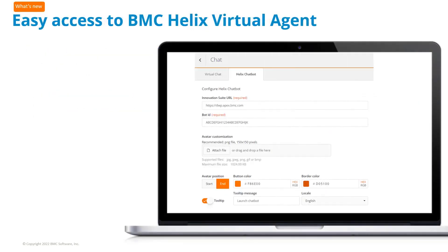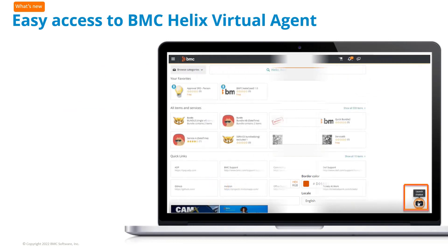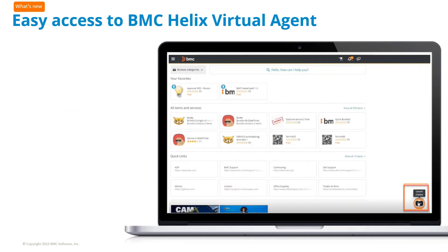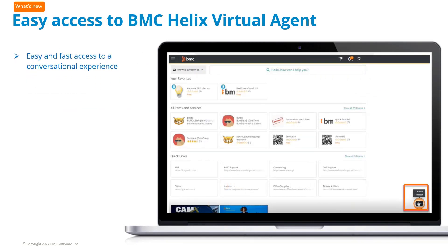You can embed and configure the chatbot avatar in BMC Helix Digital Workplace, giving your end users easy and fast access to a conversational experience.